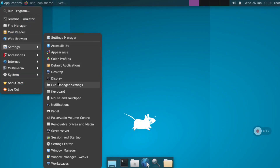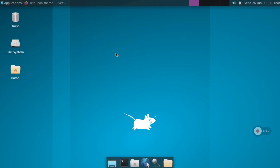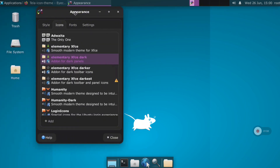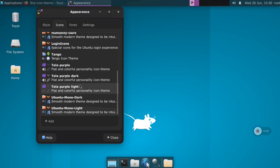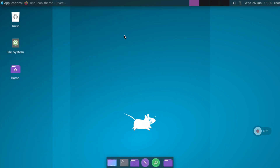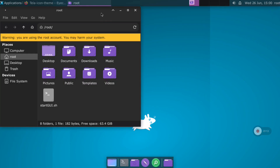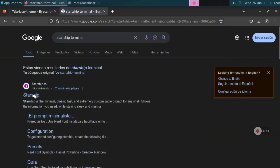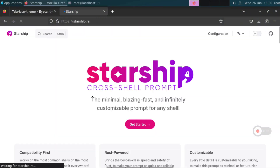Now we can go to the Appearance menu again and select the icon theme. Go to Settings > Appearance, move to the Icons tab, and here you will find all the icon themes installed — just select the one that you prefer.